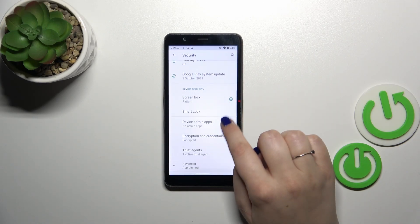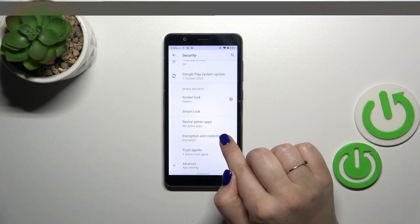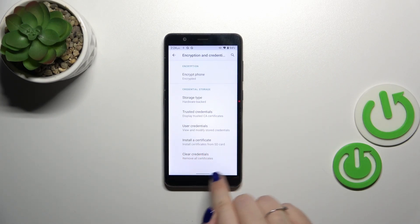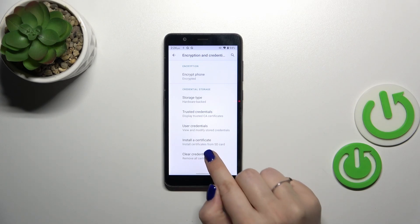Then let's scroll down and tap on encryption and credentials and as you can see at the very bottom of this list we've got the option we're looking for.